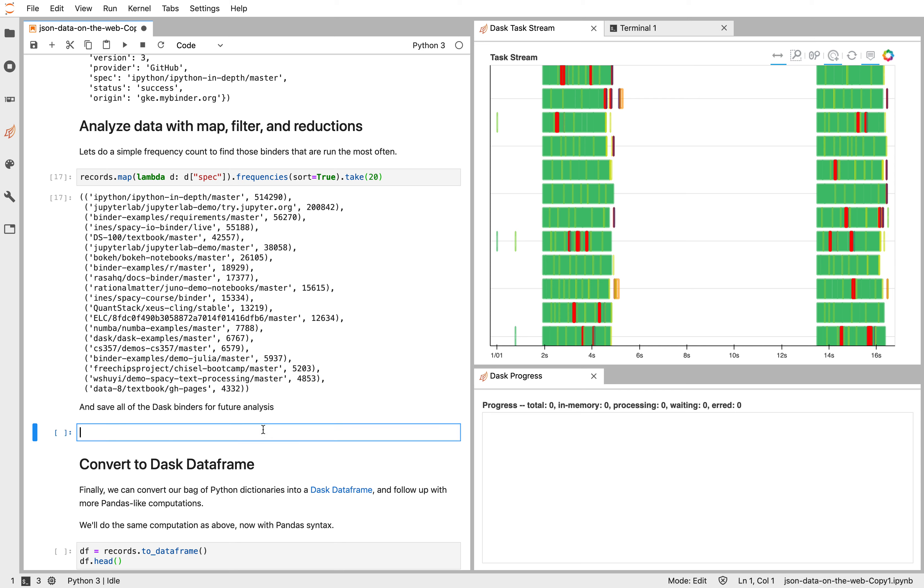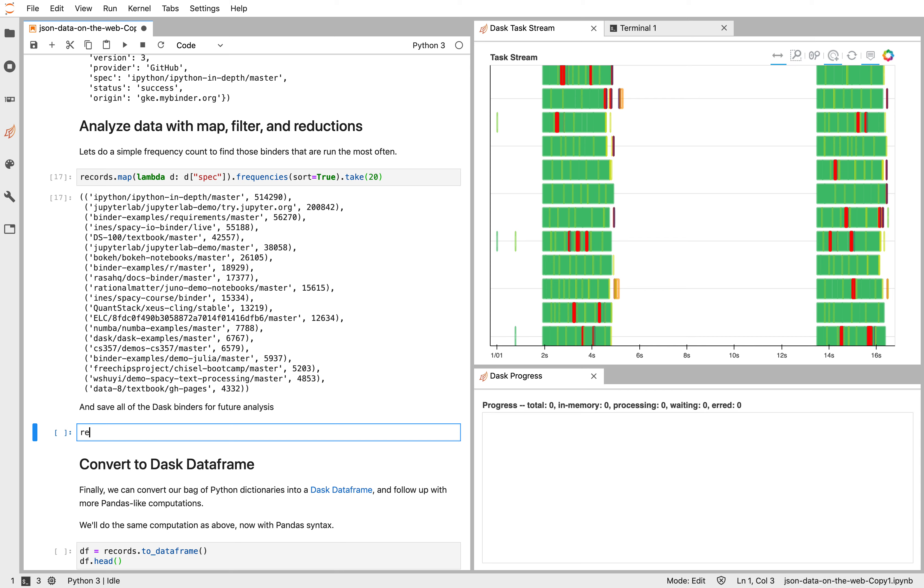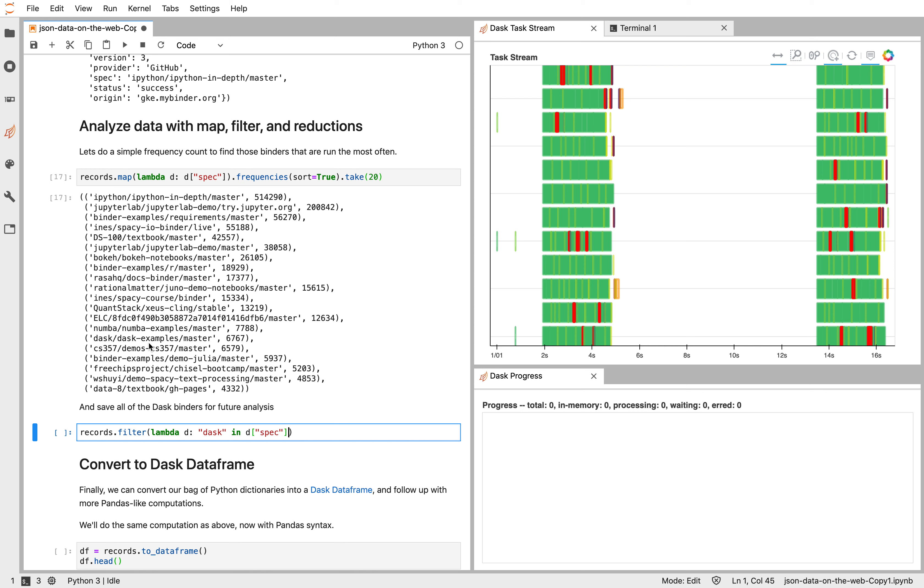DaskBag is often used for preprocessing. So let's filter out this data a little bit and then save it out to another file. So let's say we're interested in the Dask records. So let's take our records and we'll filter. We're going to pass it a function, which takes in a dictionary. And we're going to say anything where Dask is in the spec field of this dictionary.